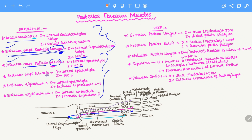Next we go to the extensor digitorum, which also originates on the lateral epicondyle. Digitorum is the plural form of digit, meaning fingers — it is associated with all fingers except the thumb. So extensor digitorum is associated with four fingers: the index finger, the middle finger, the ring finger, and the pinky finger. A key point to keep in mind: all muscles associated with digits except for the thumb muscles are going to insert onto the extensor expansions of their respective fingers.